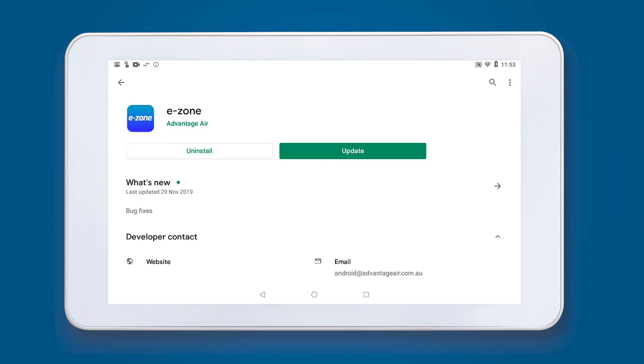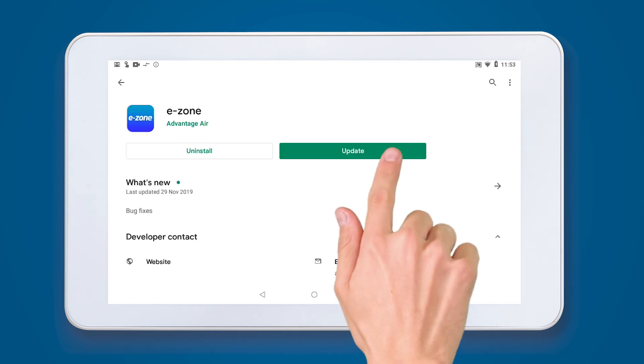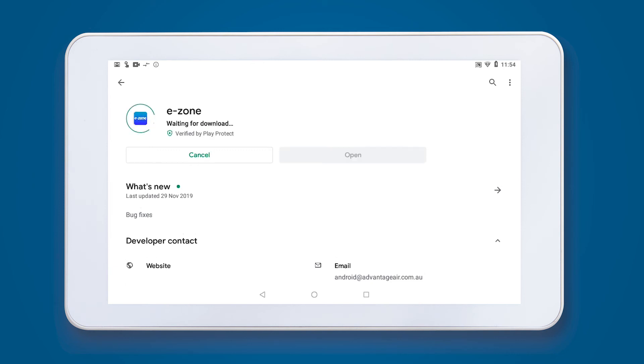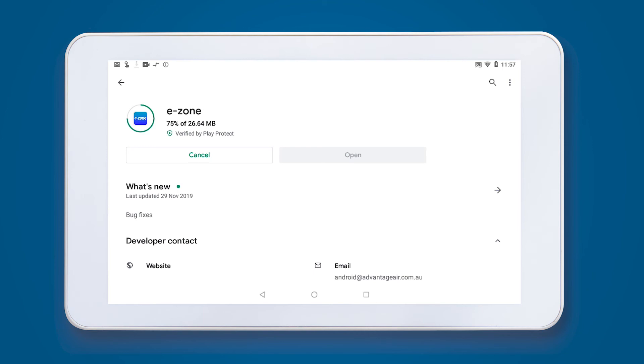Select the option for update on your screen. This will launch the update process. Your eZone app will open automatically when it's complete.